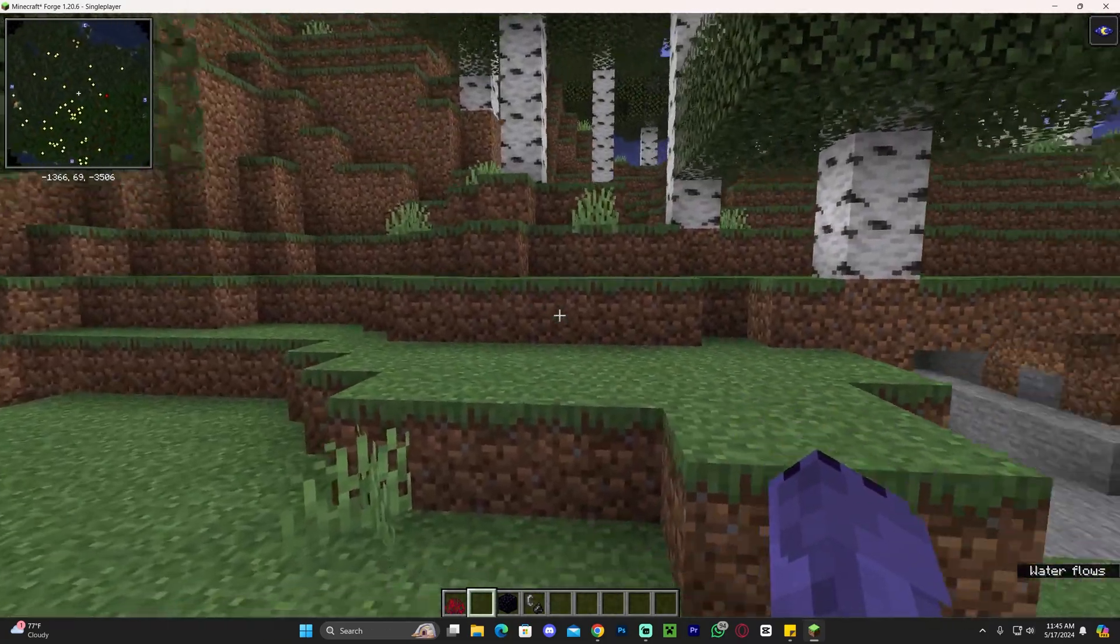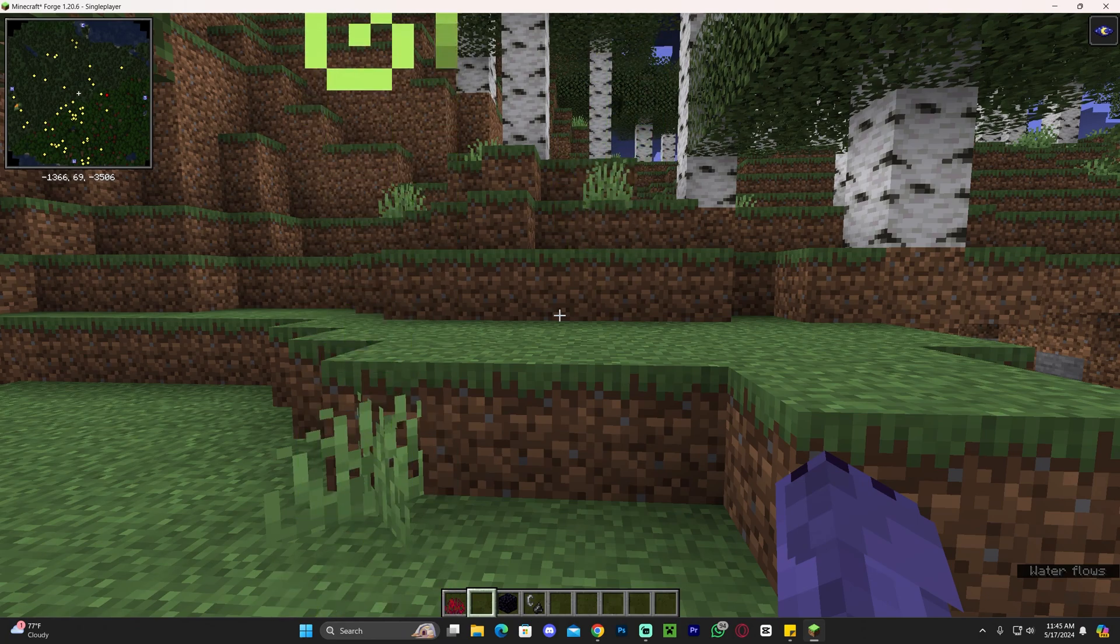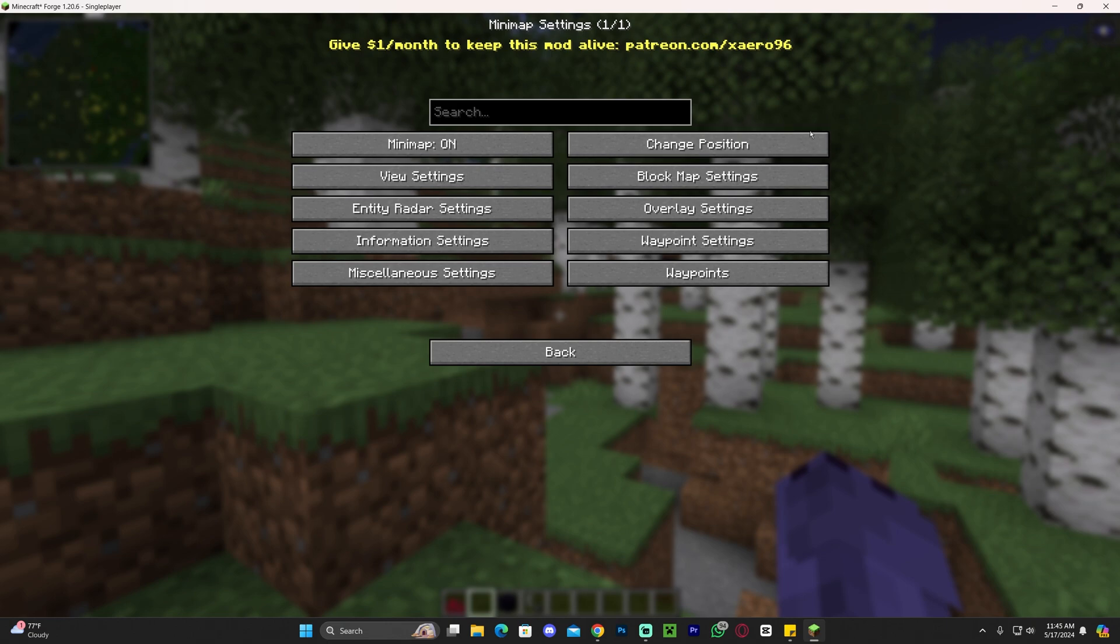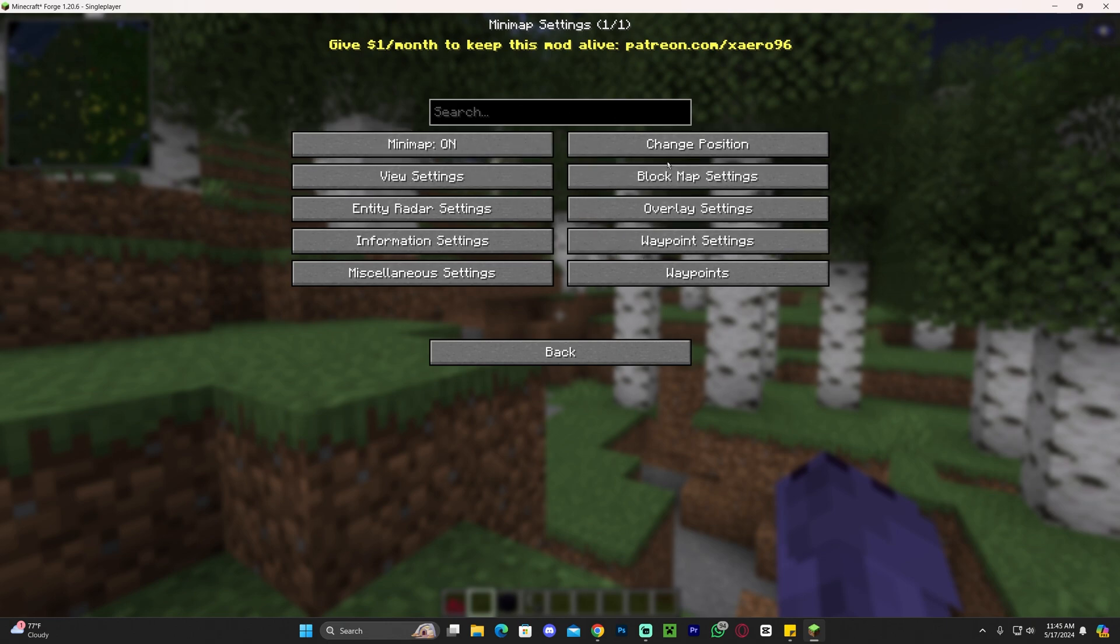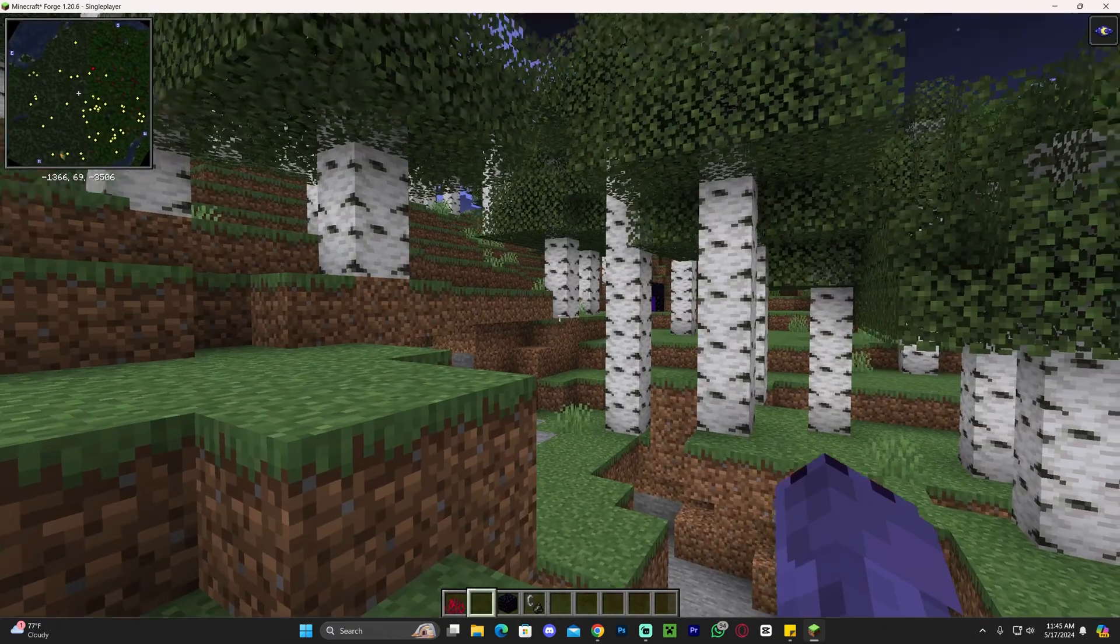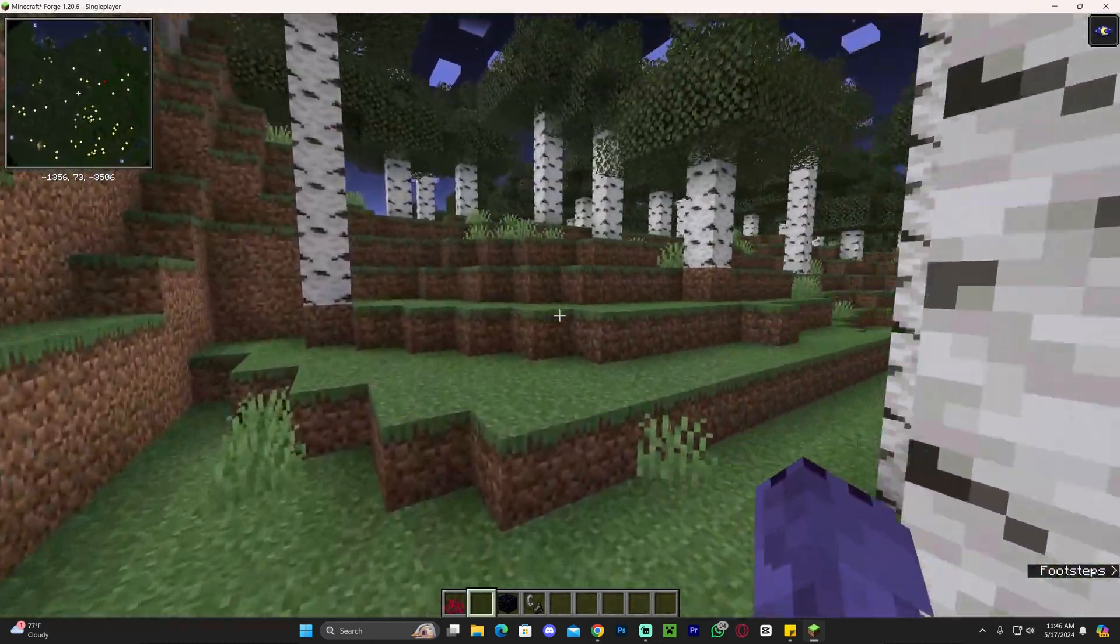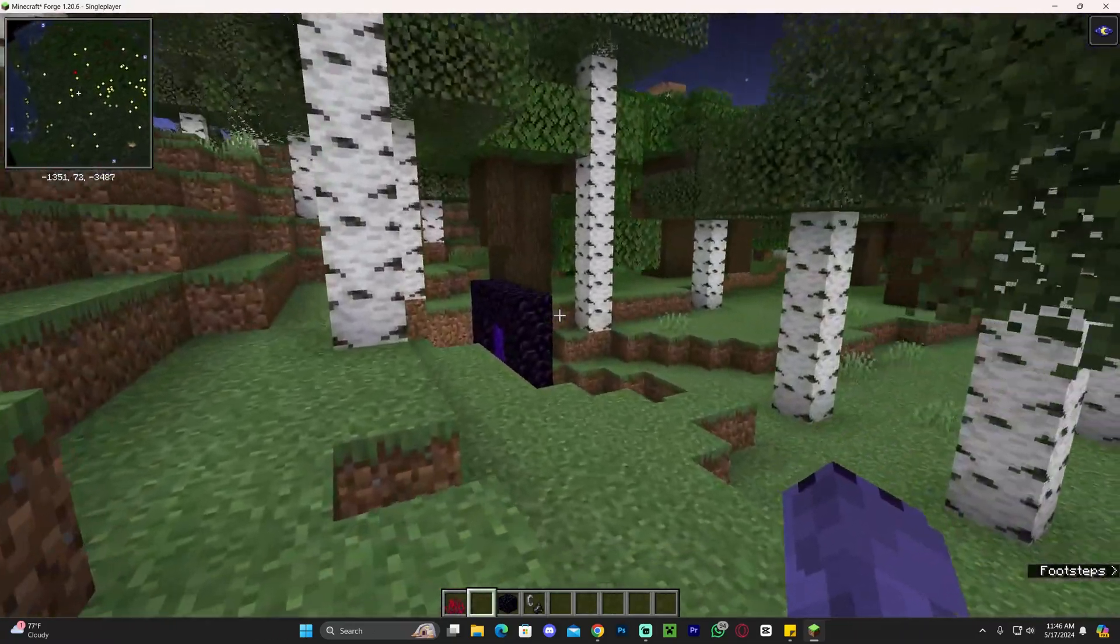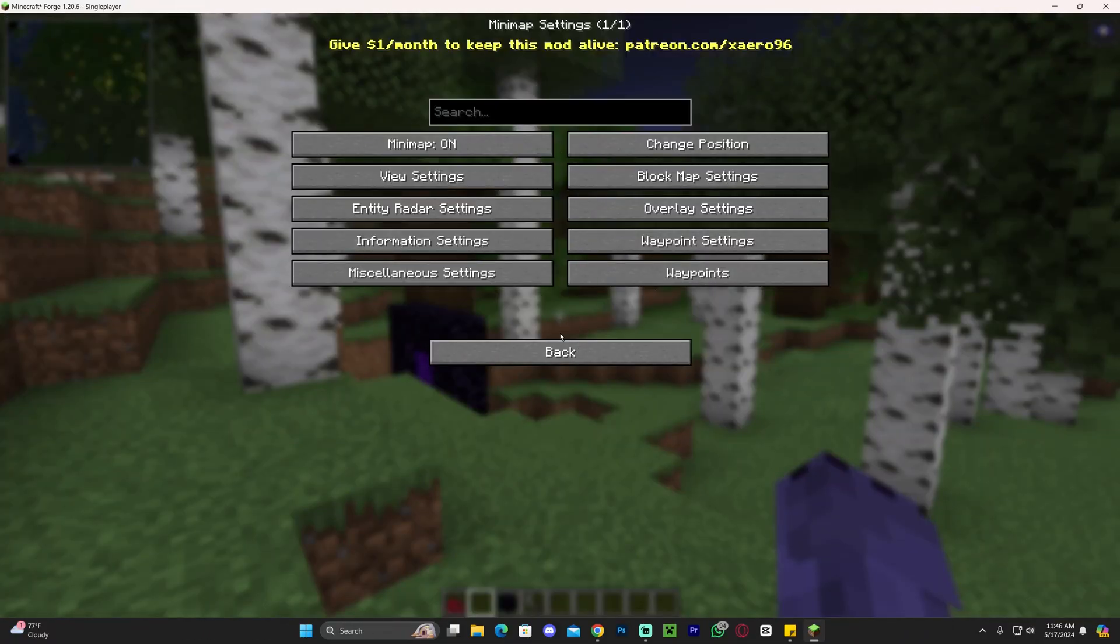And the great thing about Zairos minimap is that you could change the settings of it. If you press the letter Y on your keyboard you could change the settings and you could move the map around. You could change the position, the shape of it, you could change anything that you want really using Zairos. You could add waypoints and stuff like that to remember where your home is or your base or anything that you want to do. And again that is letter Y on your keyboard to get this menu right here.